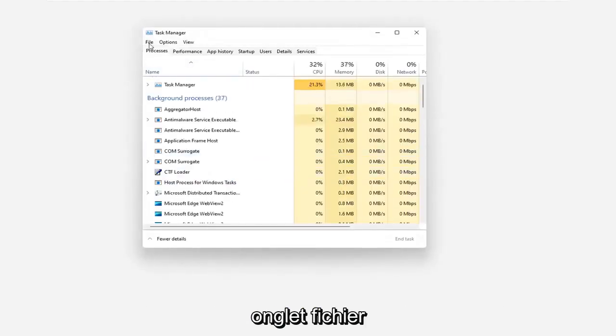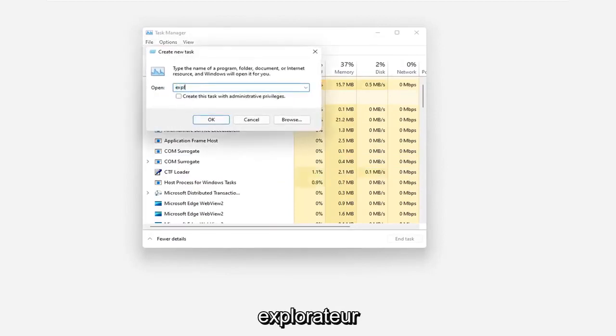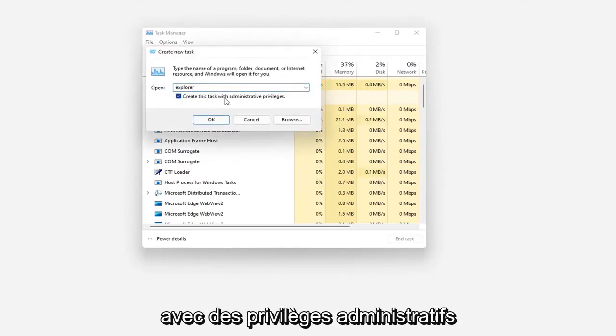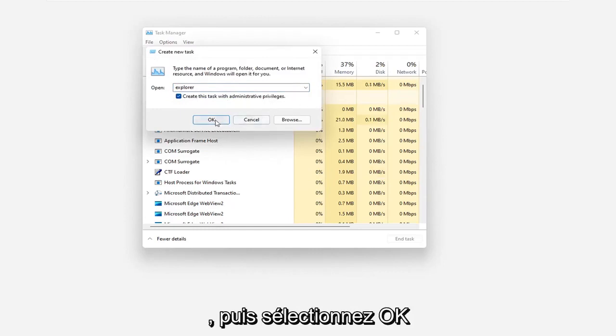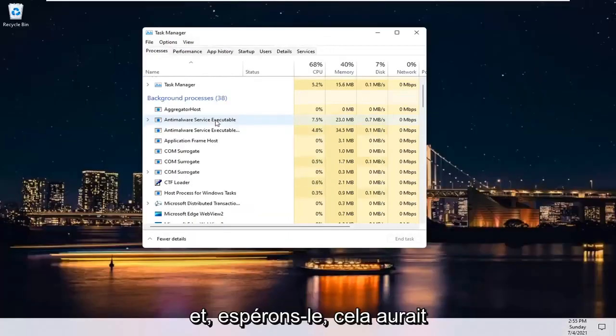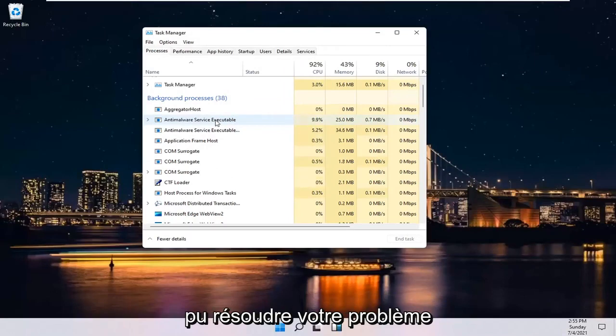Select the File tab and then select Run New Task. Type in Explorer and checkmark where it says Create this Task with Administrative Privileges and then select OK. And then hopefully that should have been able to resolve your problem.